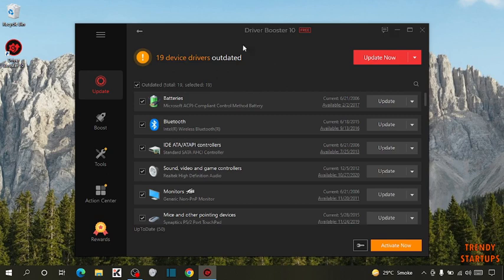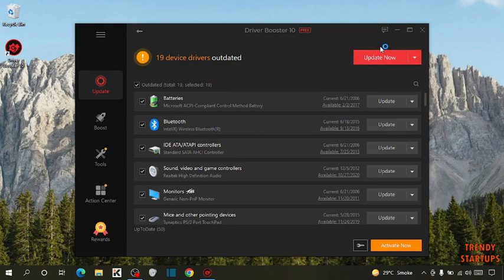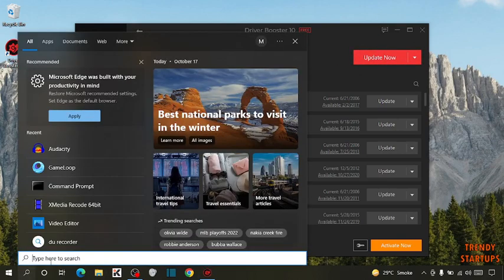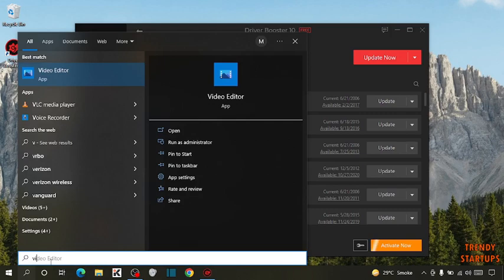To update these 19 devices, here you can see the option of update now. But before clicking on update now, you have to type in search bar viruses and threat protection.